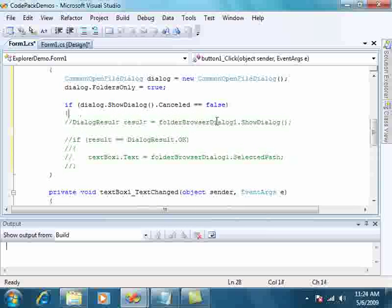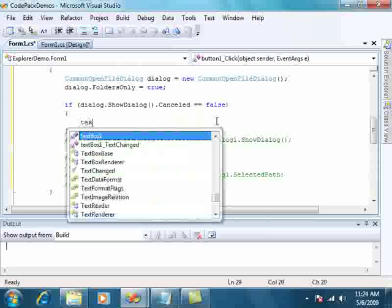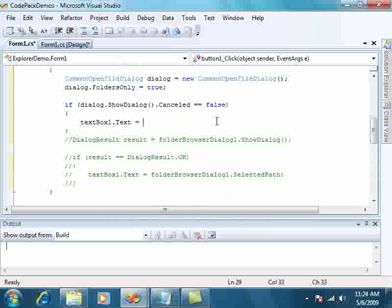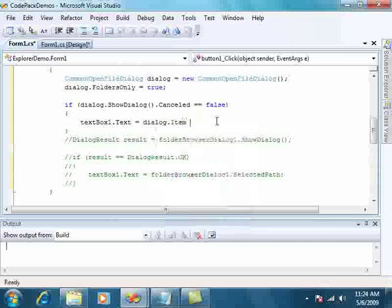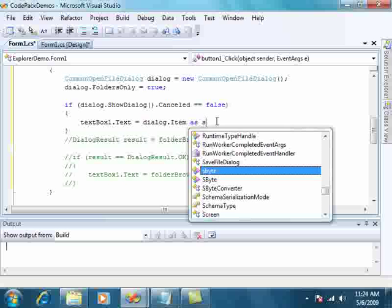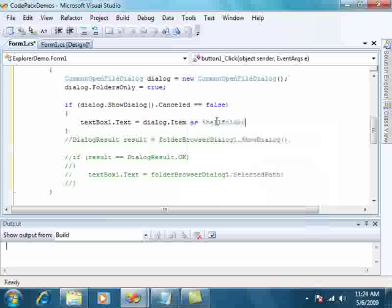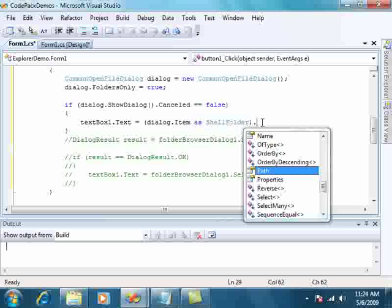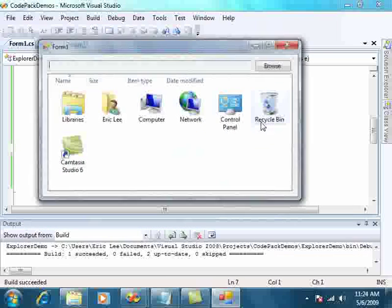So if our user didn't cancel, we'll display that path. Now, I'm going to take a few shortcuts with the casting. You probably want to be a little bit more careful in your code, but I just want to show you this very quickly. So we'll show that path that we selected.